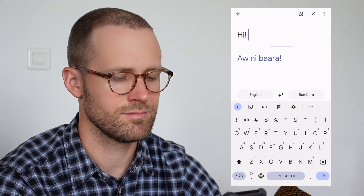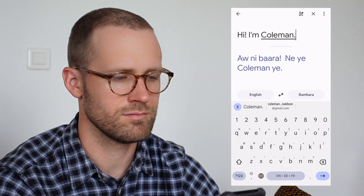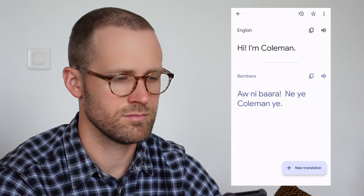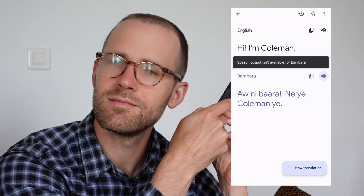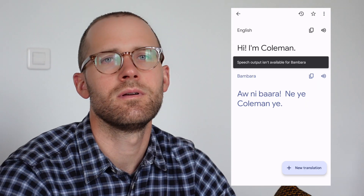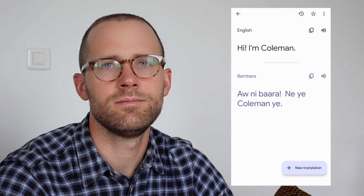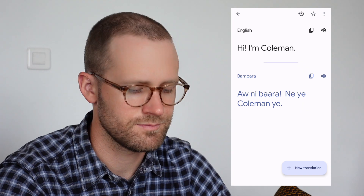Let's delve into its features. Currently, as of May 2022, Google Translate for Bambara works in text form only. This means there is no way to hear how something is pronounced in Bambara — it doesn't have a speech synthesis or text-to-speech feature that can read written Bambara out loud.